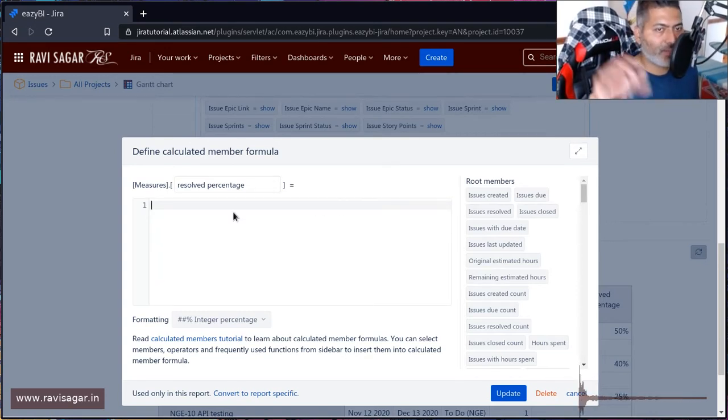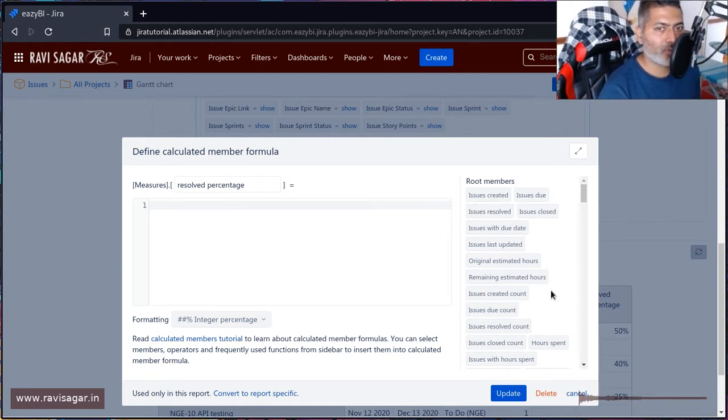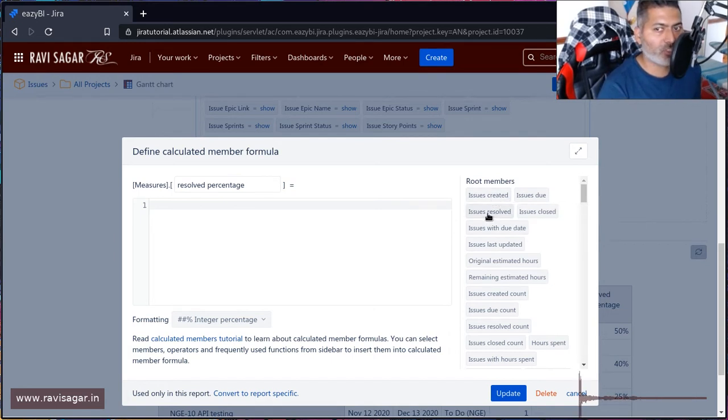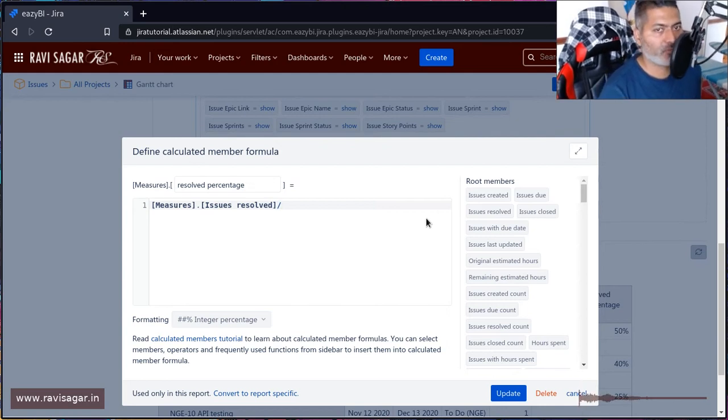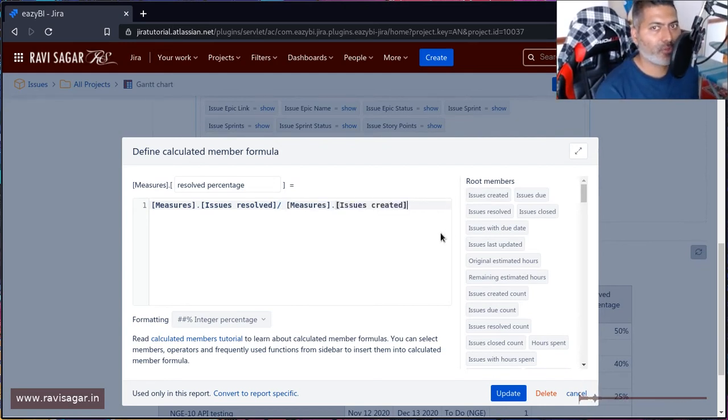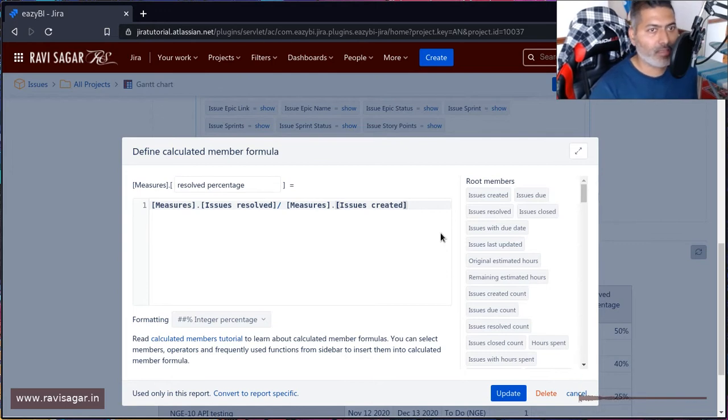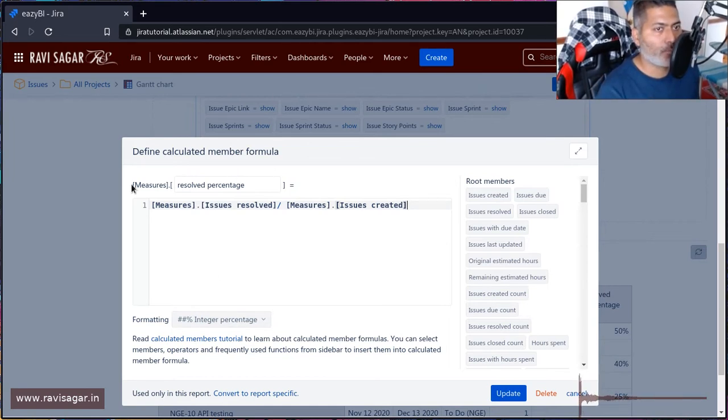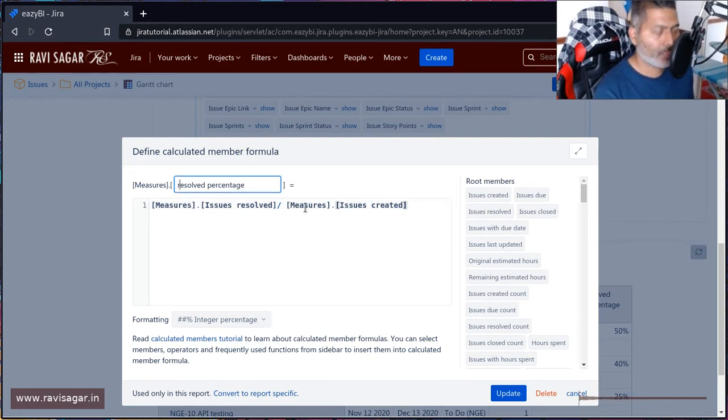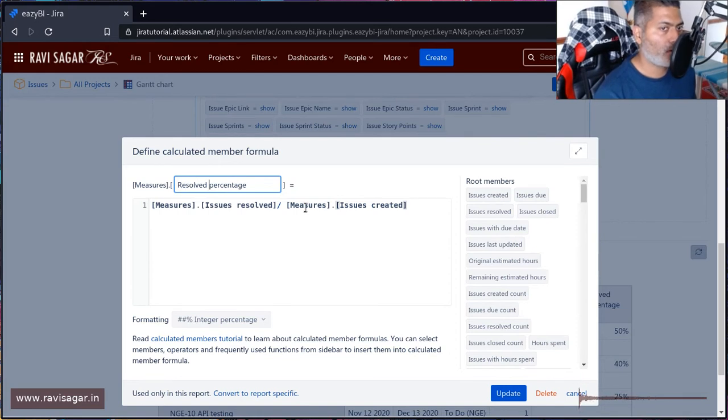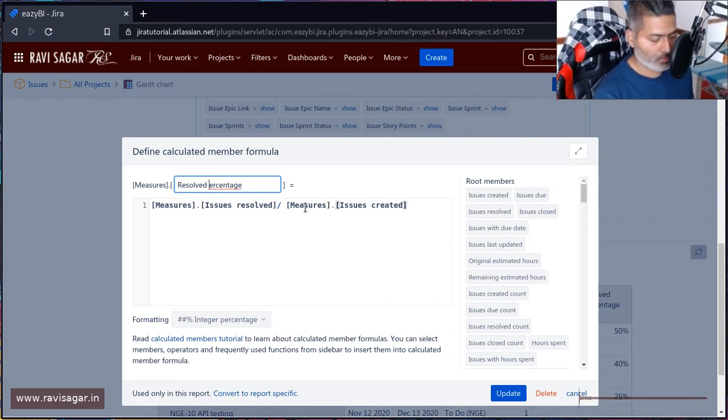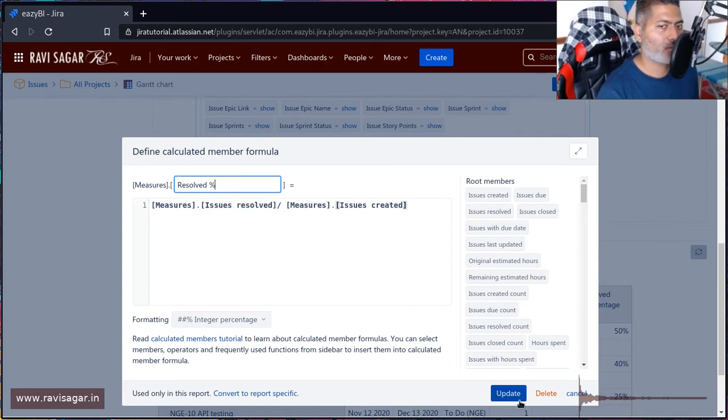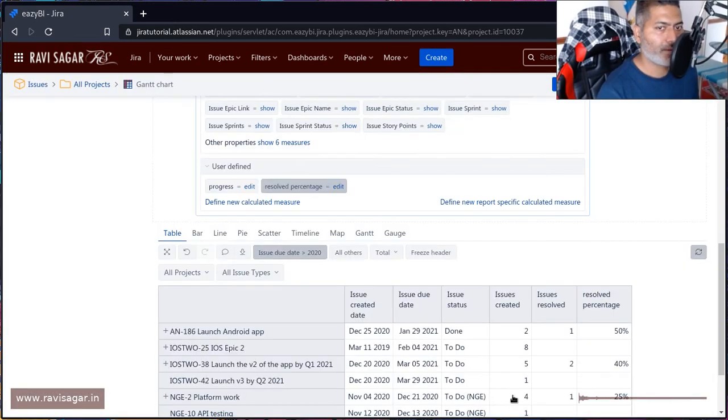issues created, you will get some number like 0.5 or 0.6. If you're using formatting here, which is 'integer percentage', then based on this division it will show you the percentage. You can define your measure with any name - in my case, it's 'Resolved percentage'. I'll probably use 'Resolved' with a capital R and 'percentage' - maybe I'll use a percentage sign, it looks slightly better.